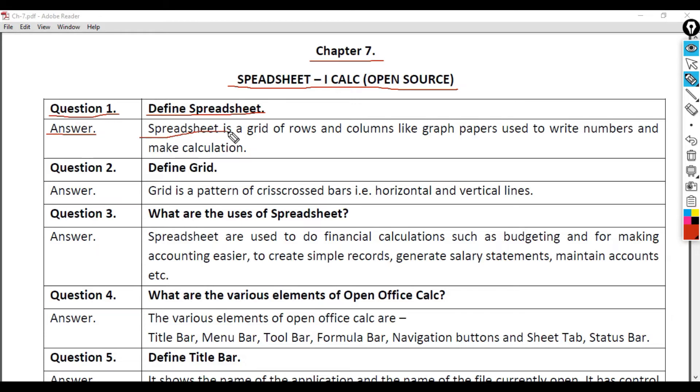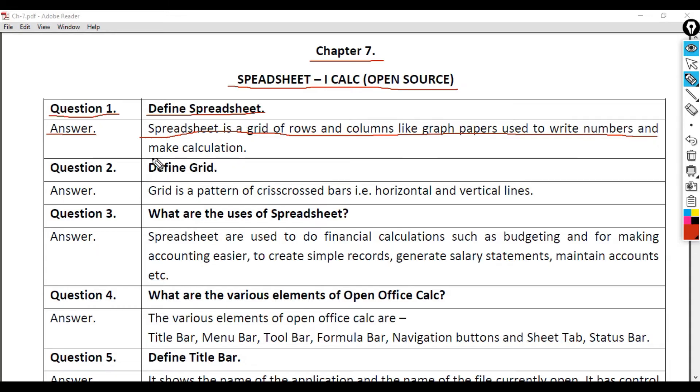Question 1: Define Spreadsheet. Answer: Spreadsheet is a grid of rows and columns like graph papers used to write numbers and make calculations.